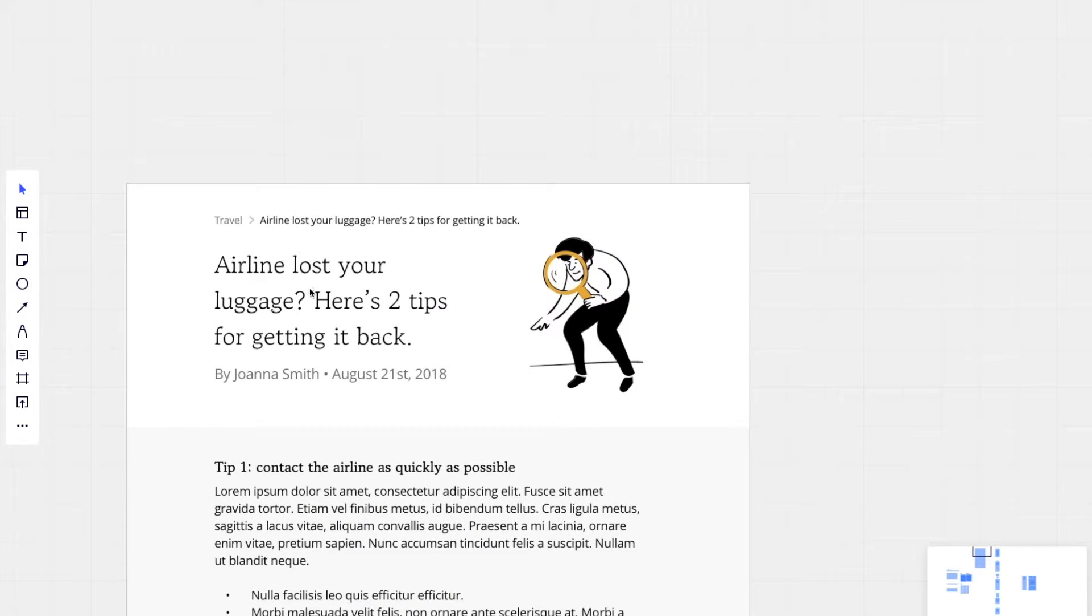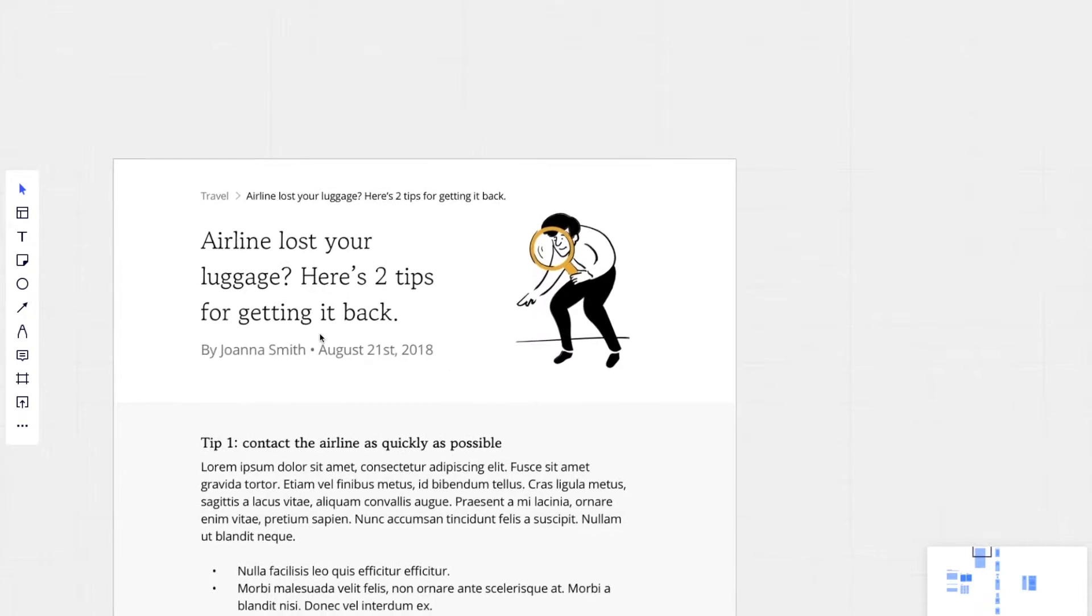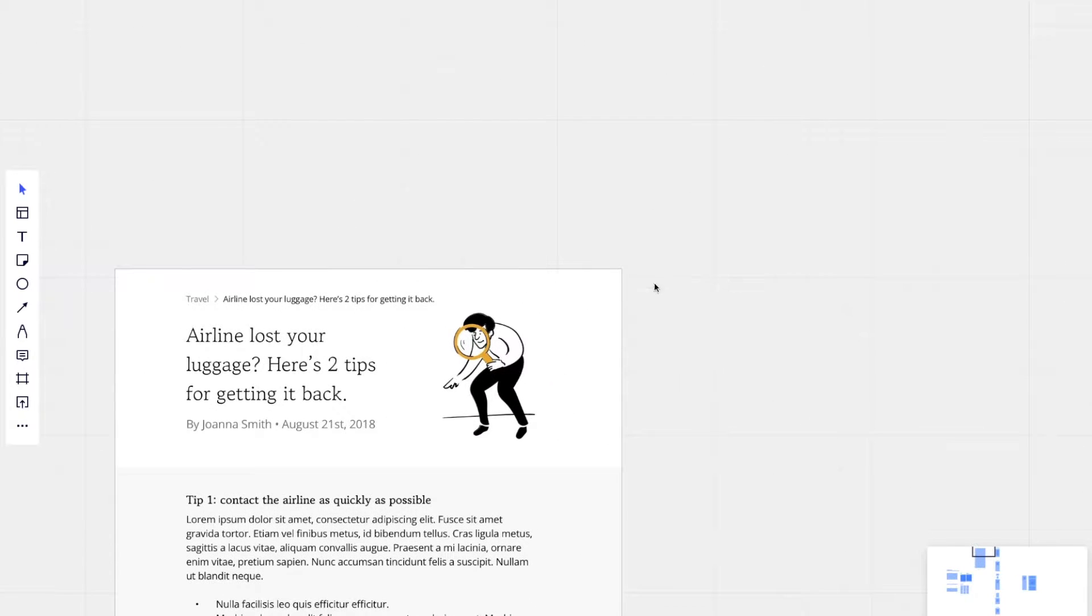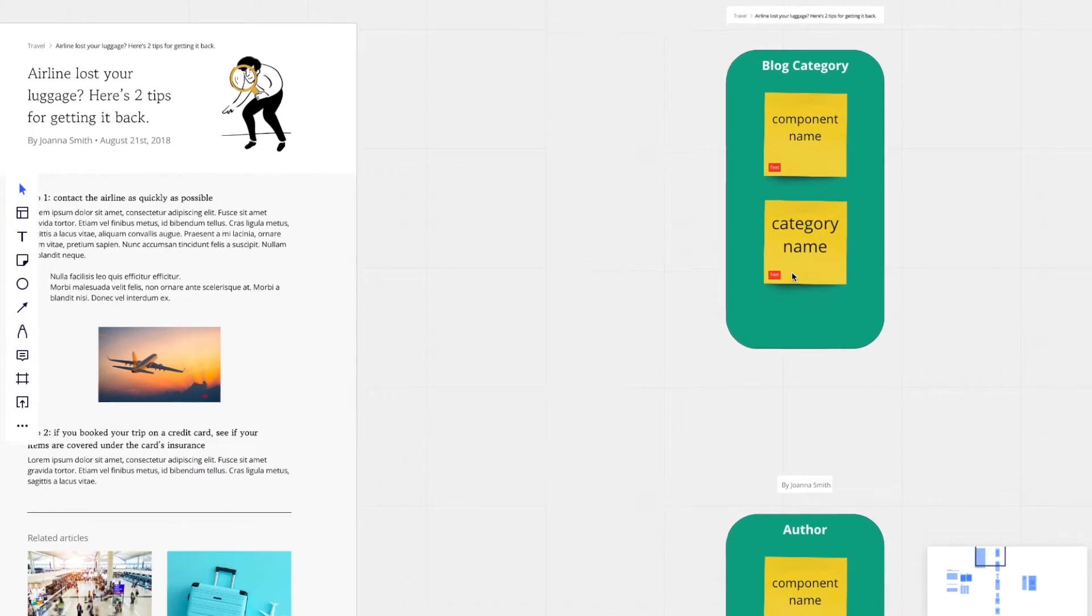So going further down the page, there is the blog headline. We have the author, a date, and an image. I want to start with the author because it's similar in an approach that we used for a blog category.